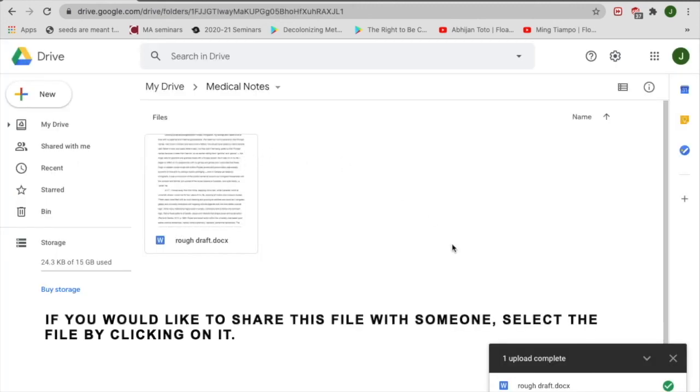If you would like to share this file with someone, select the file by clicking on it.